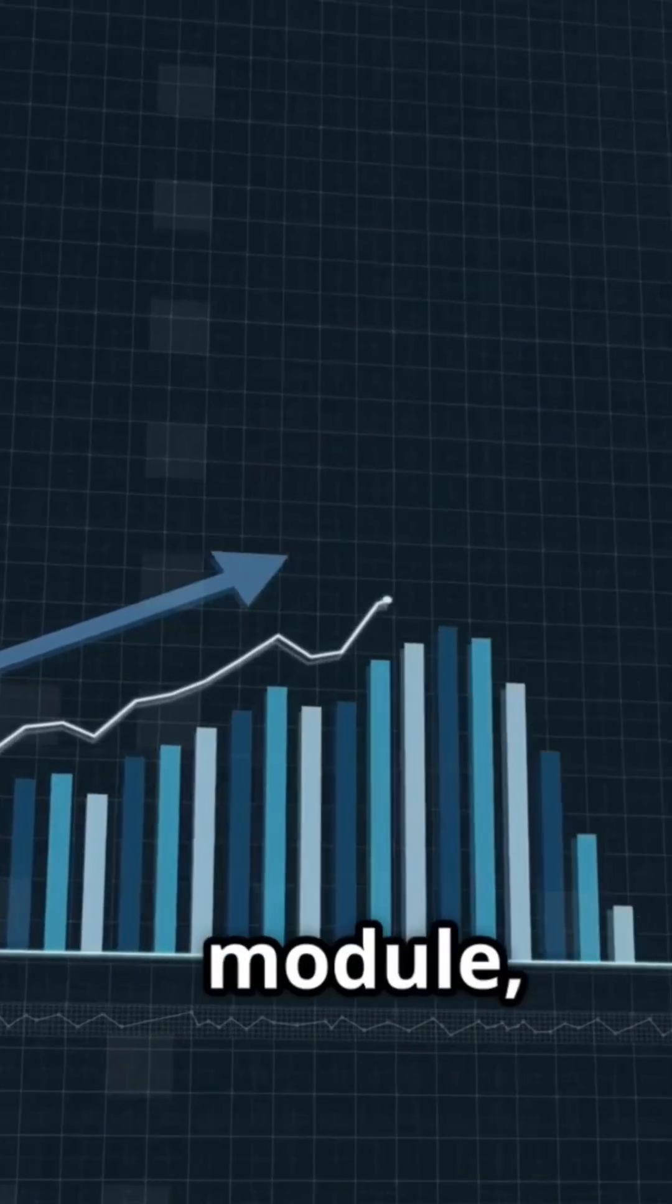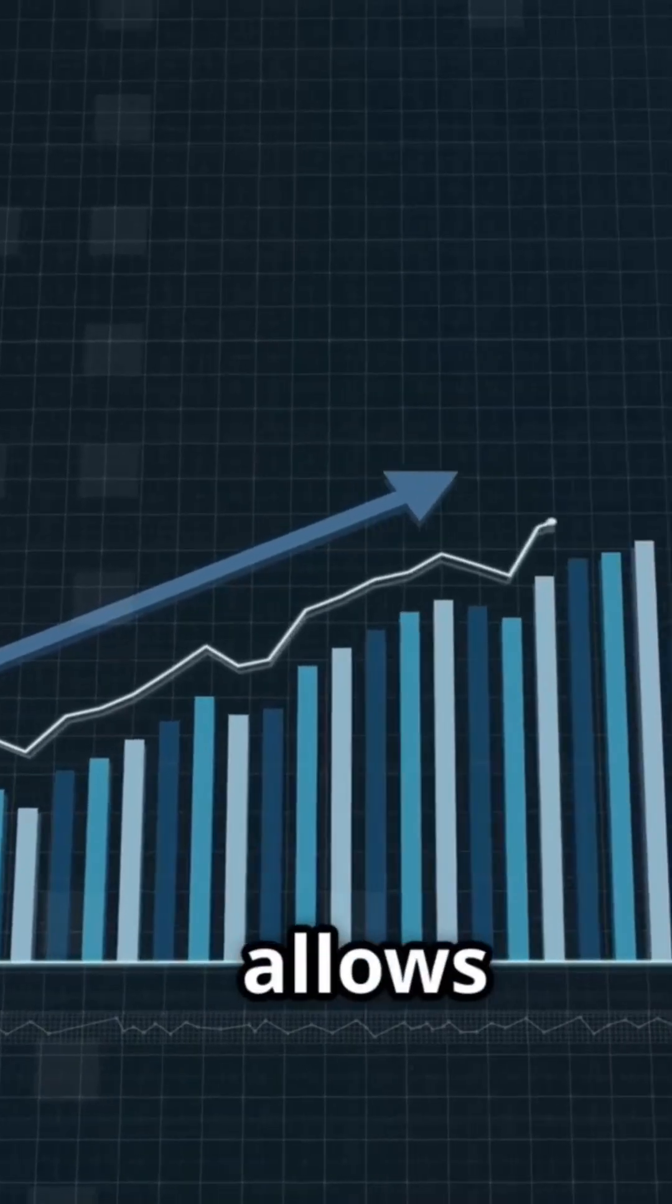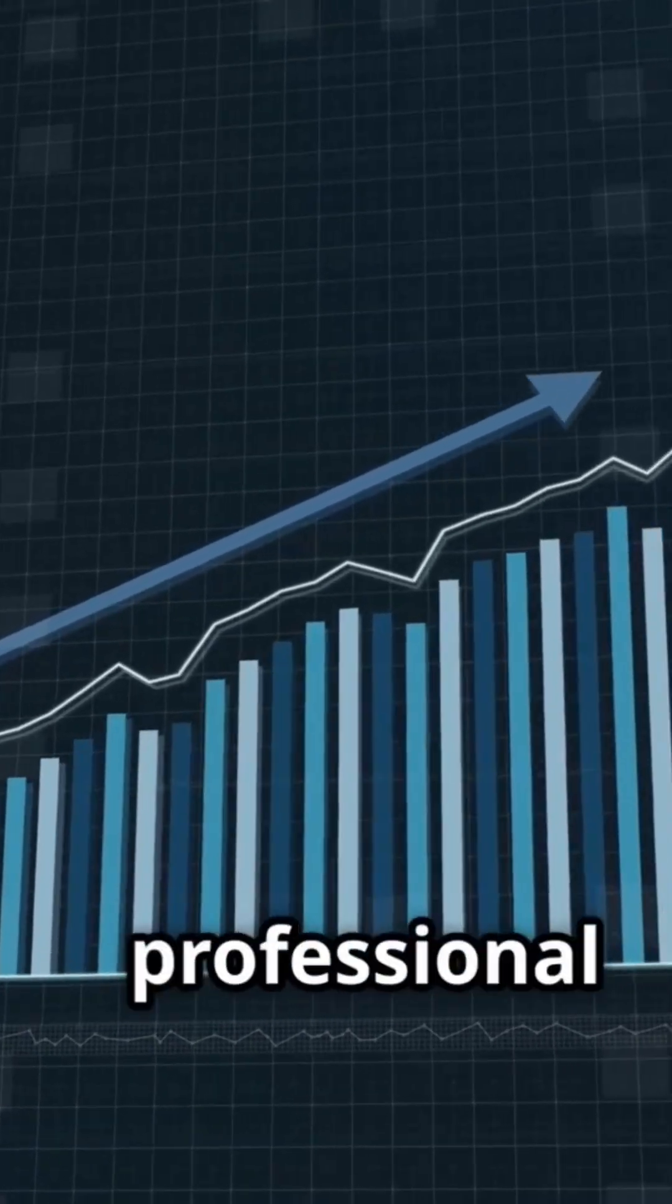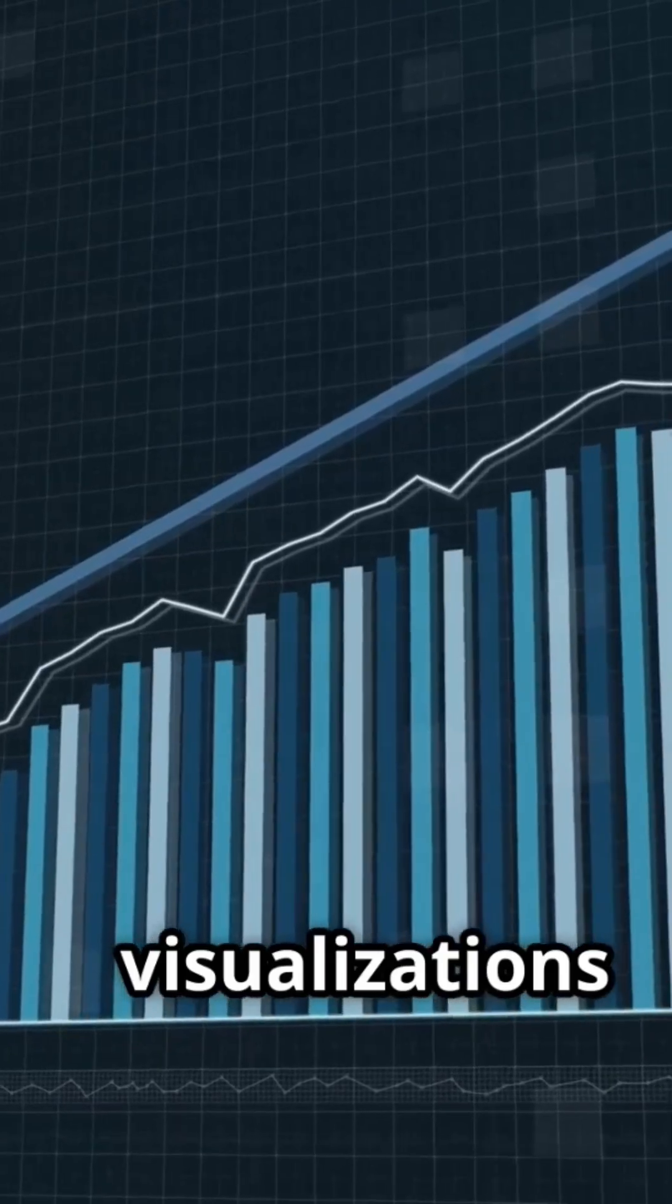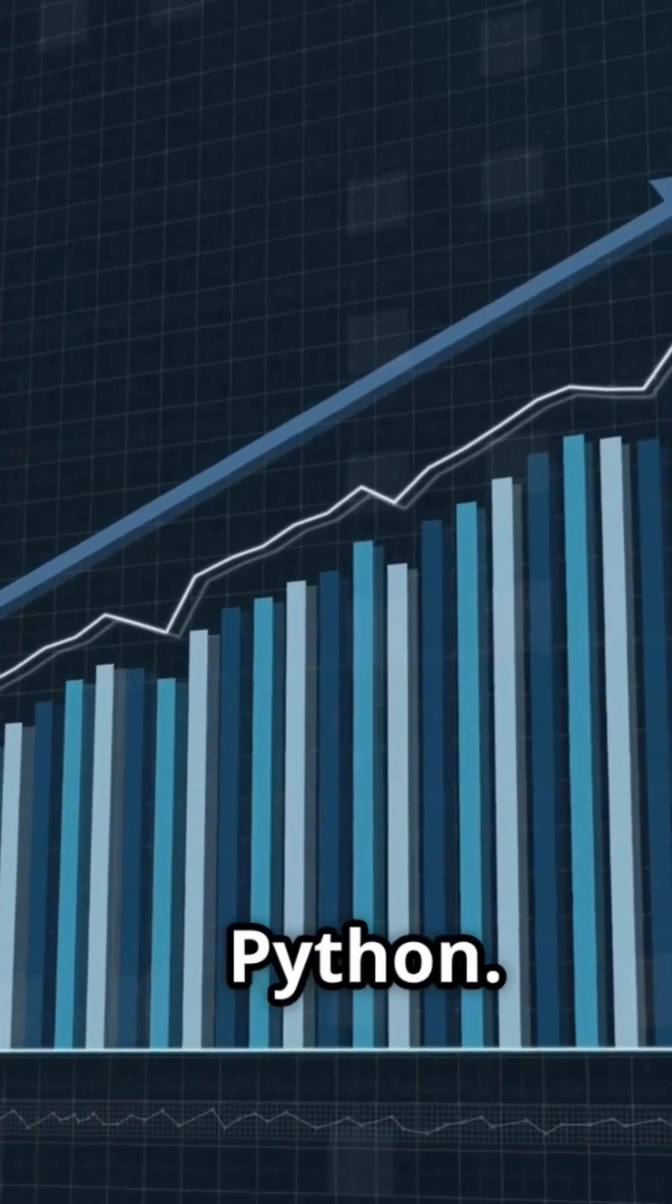By importing the matplotlib pyplot module, which allows us to create professional charts and visualizations in Python.